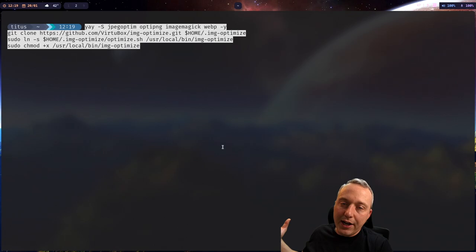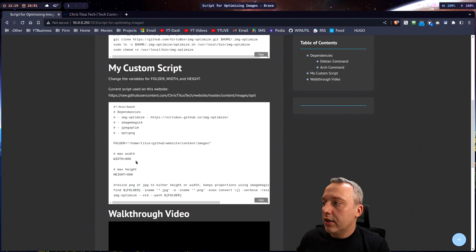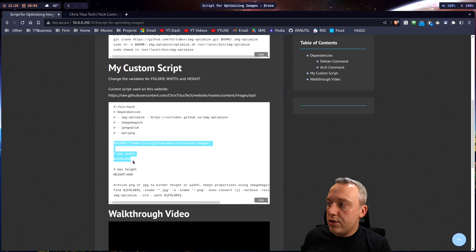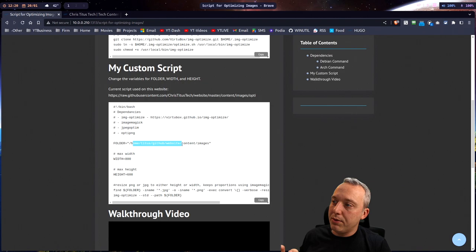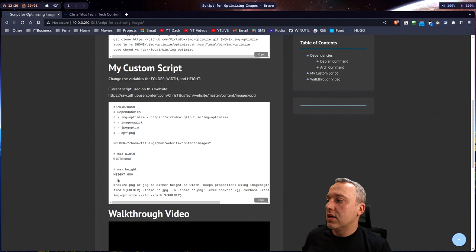So let's go ahead and install all this stuff. With that done, we are all optimized, ready to go, and we can utilize my script right here. Now this script, there's a couple commands that you need to know. Really, these are the three variables that you'll set. Mine right now is set for home, Titus, GitHub, website, images. This is going to do all my images, which we don't have time for that. So we're going to change that folder. We can set the max width here at 800. We can set the max height right here.